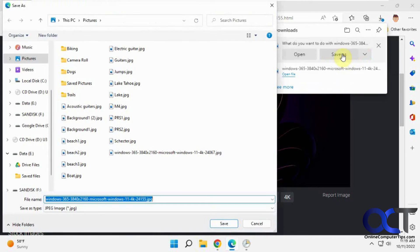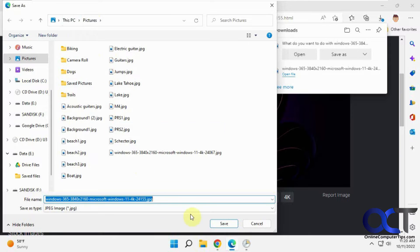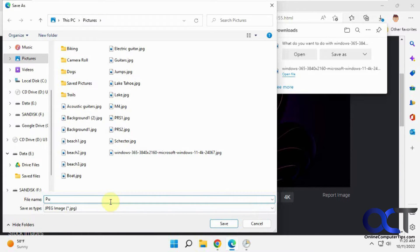And then you can do a save as, pick wherever you want it to go. I'm just going to put mine in the Pictures folder with the other one. You can name it whatever you want. I'll call this Purple Bloom.